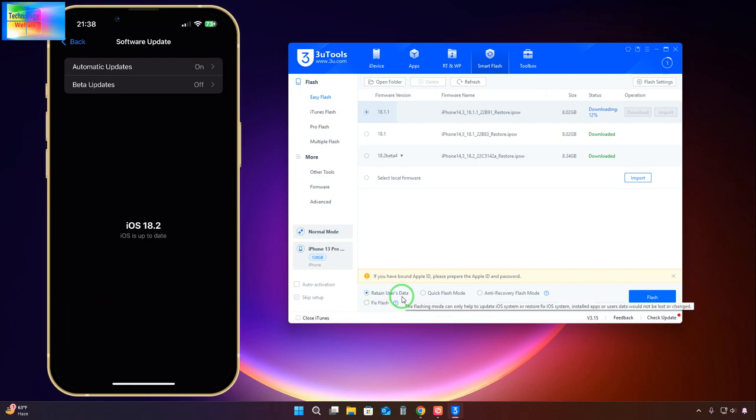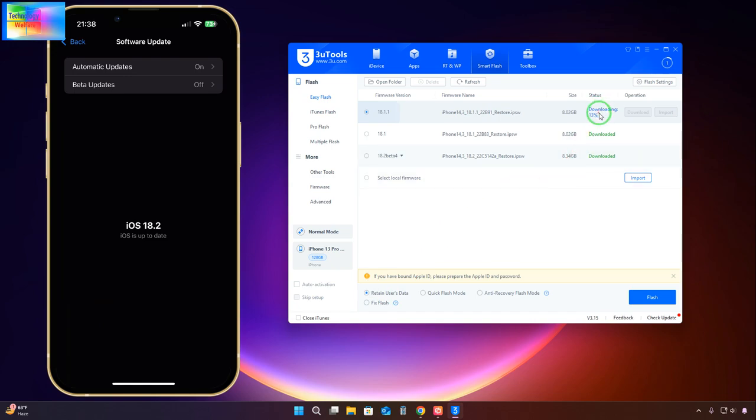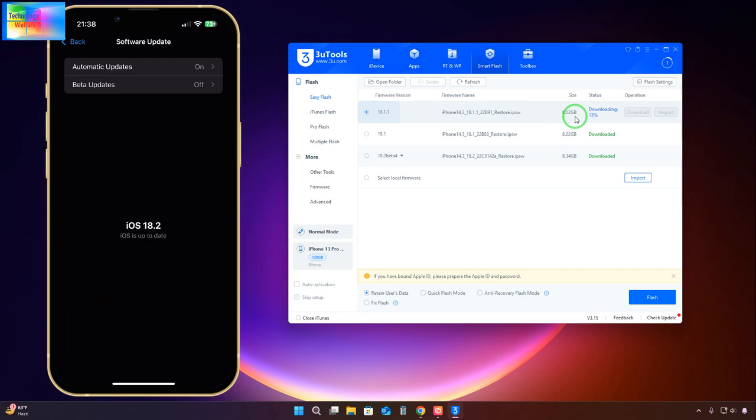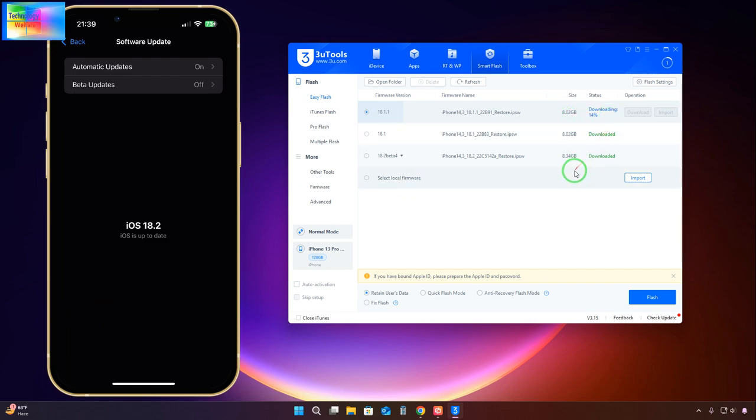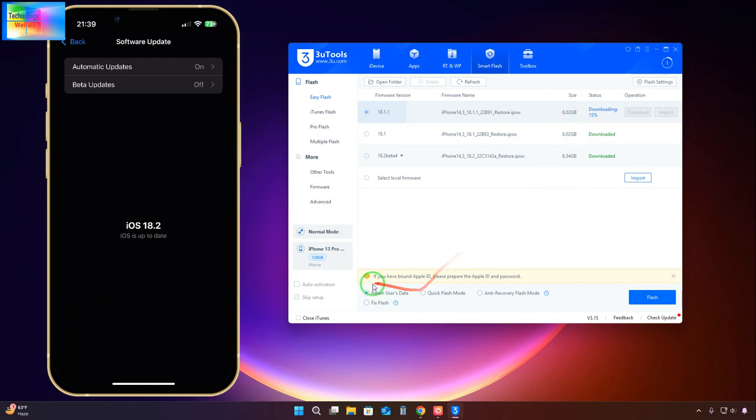Now see here, 12% we have downloaded. The total size and capacity is 8.02 GB approximately, so it will take approximately more than 10 minutes. The video will be fast-forwarded. After downloading and selection, we will hit this button and within 5 to 10 minutes this data would be restored from 18.2 to 18.1.1.